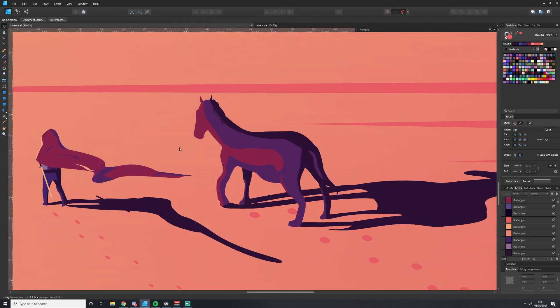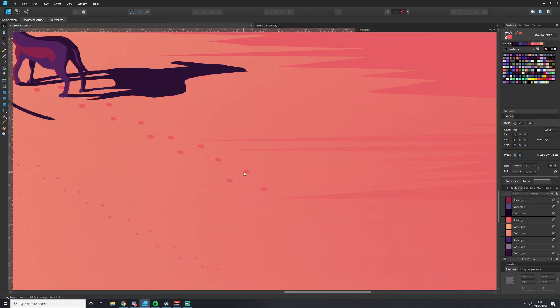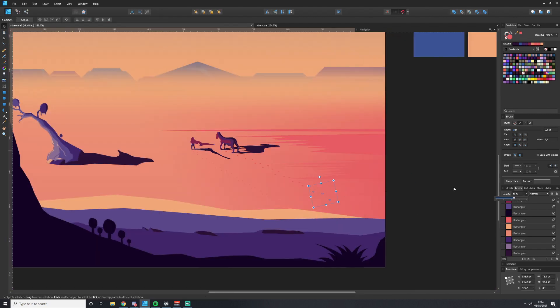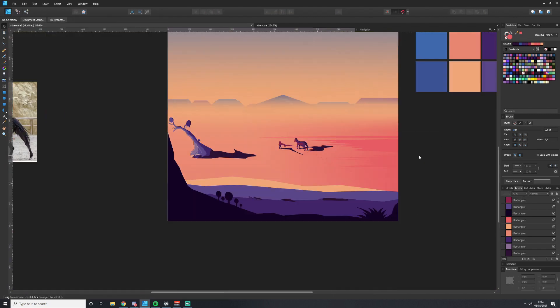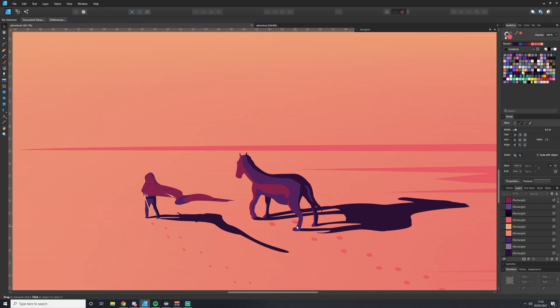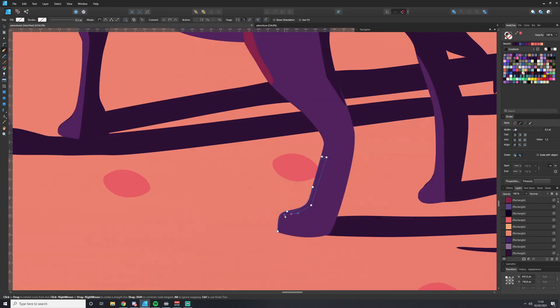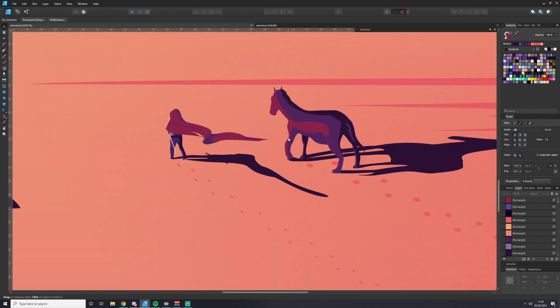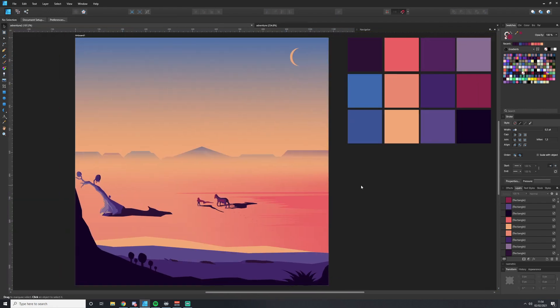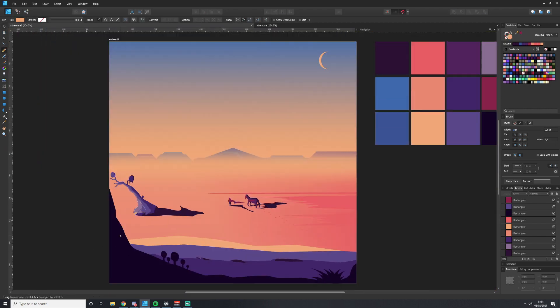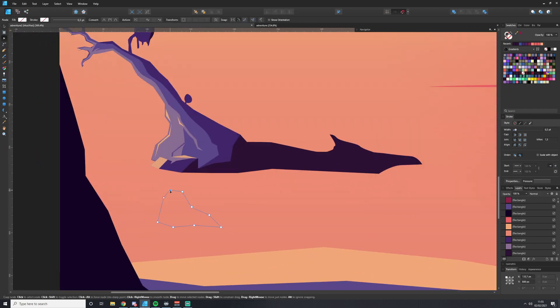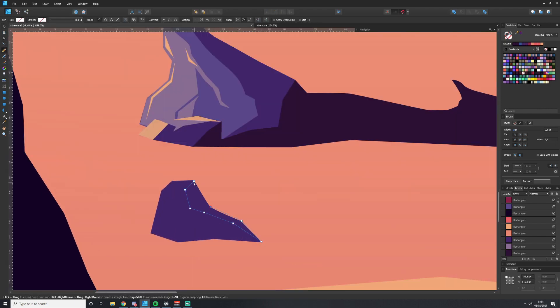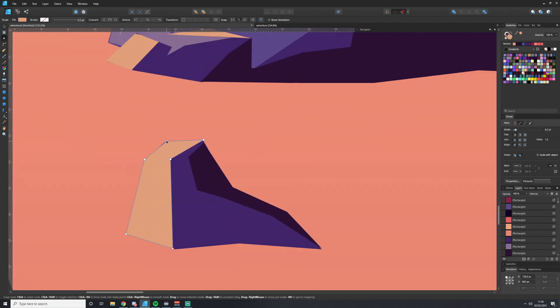I just fade those out the further they get away. Adding a few more rocks to, once again, sell the perspective that we're proposing.